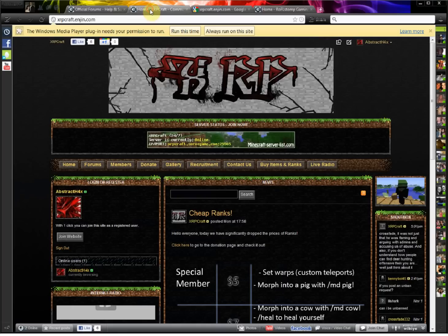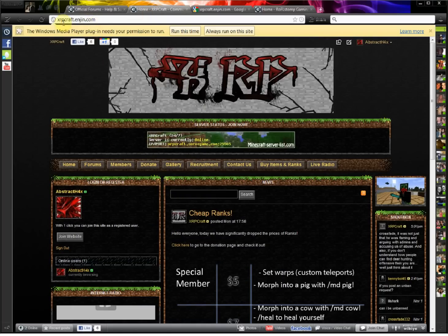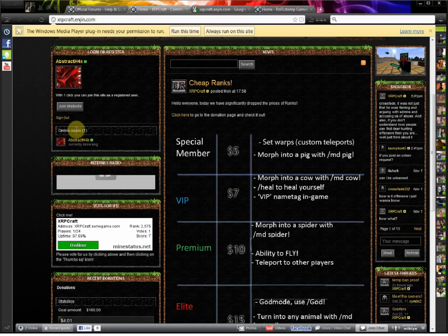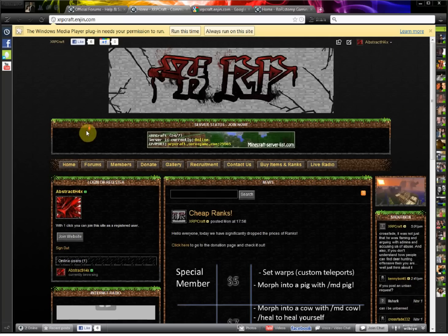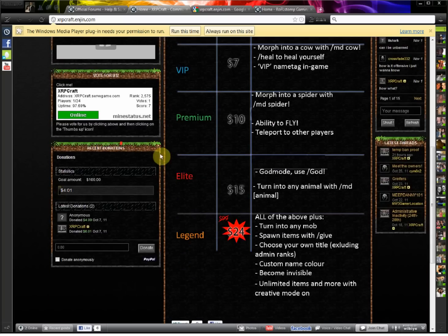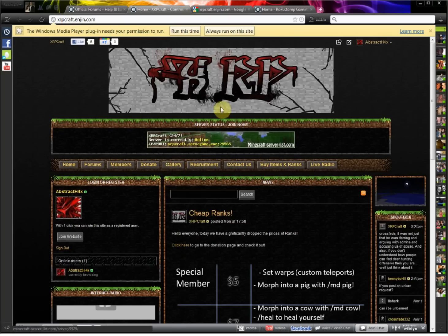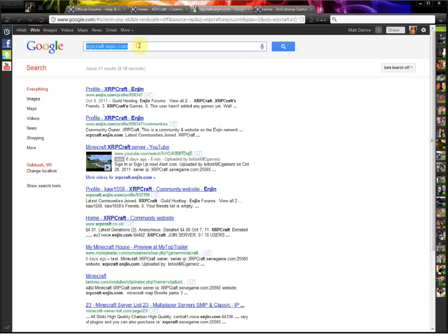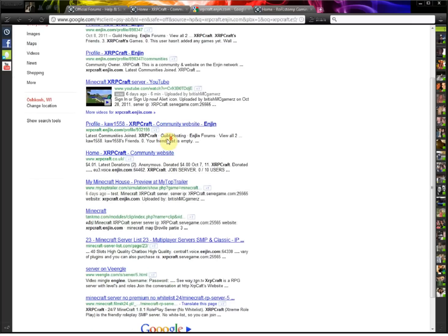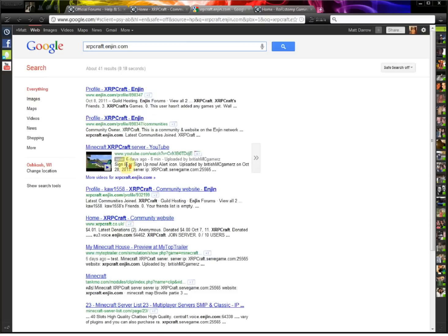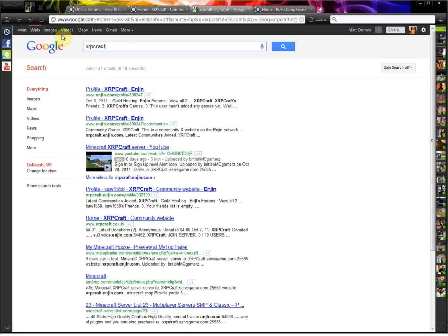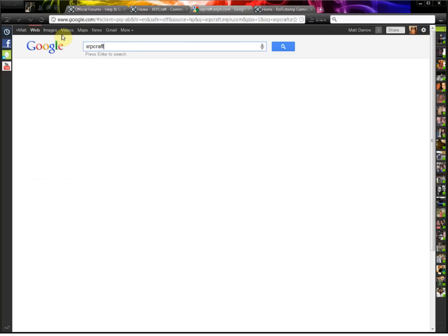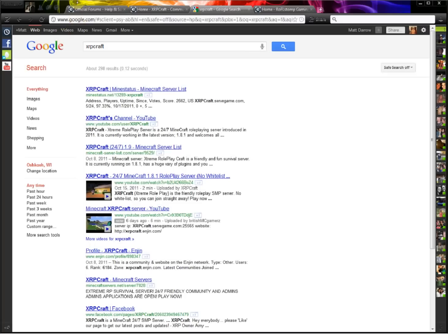So I opened up a new website right here. This isn't mine, but XRPCraft, and they don't have any tags or anything, so when we search for them on Google, xrpcraft.enjin.com, even if you search for the specific URL, as you can see, they don't show up at all anywhere on the search. And we can try XRPCraft, and you can see they don't show up on the search results.